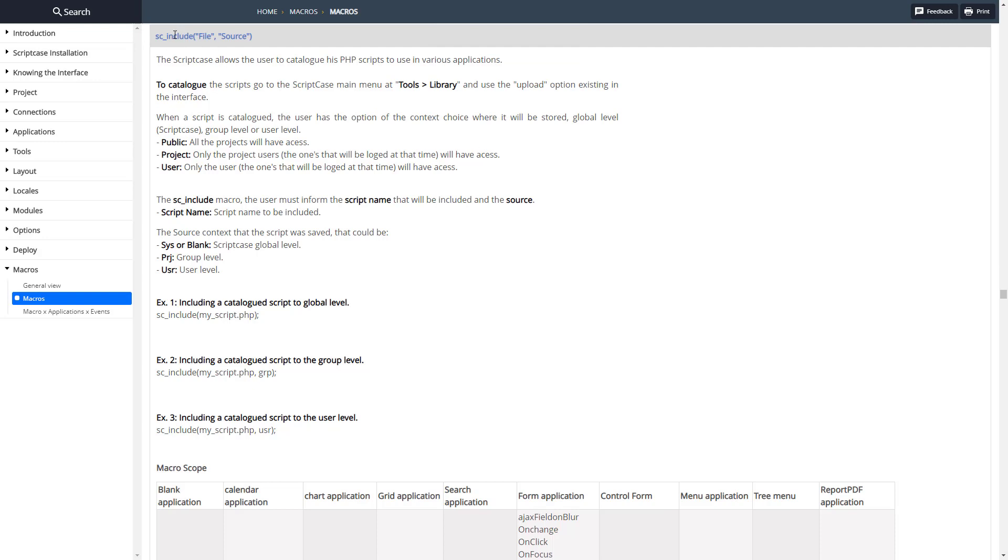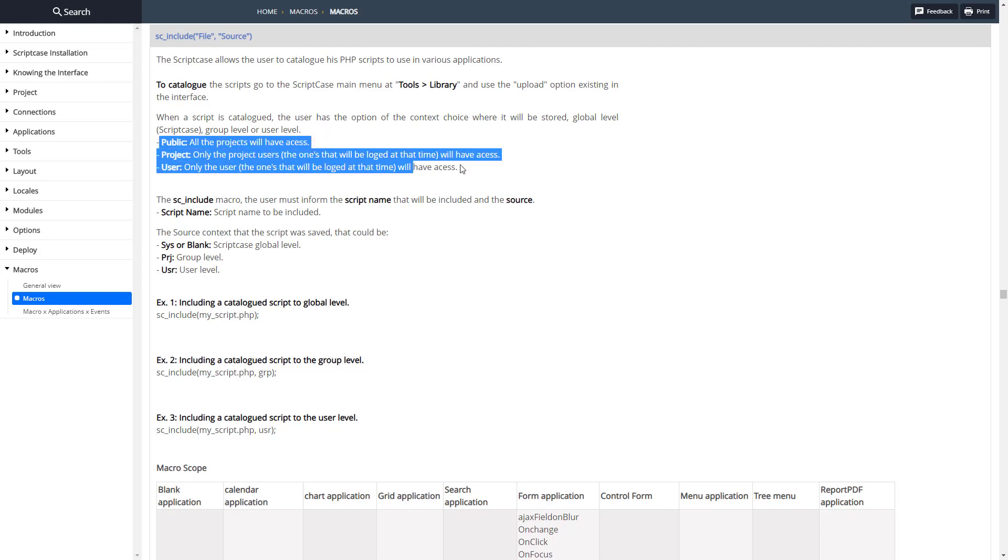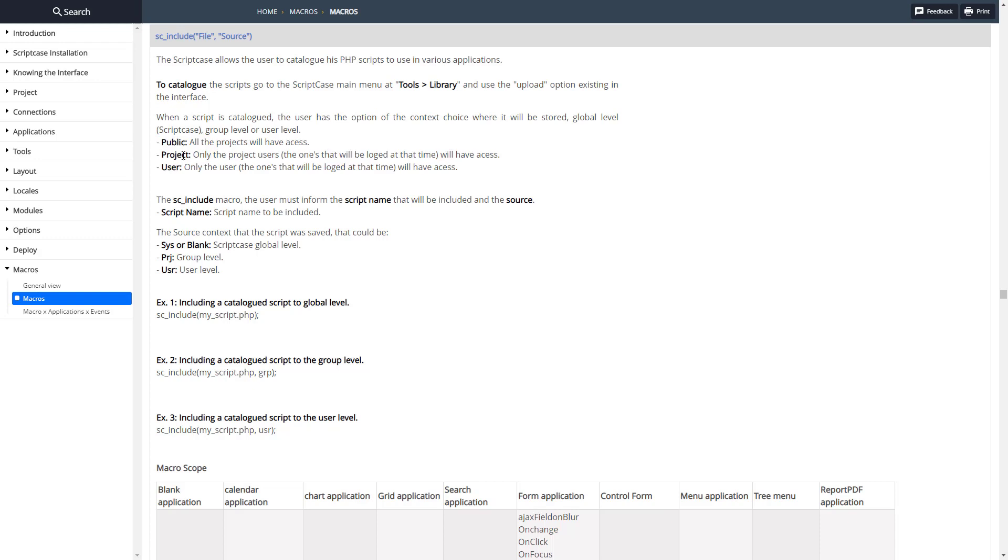As you can see, two parameters: file and then source. File is going to be the file and then source is going to be the scope. We go to tools library, we'll look at how to do that in a second to add files, and then we need to include the scope there. We can do public, project, or user. We'll look at those different scopes.